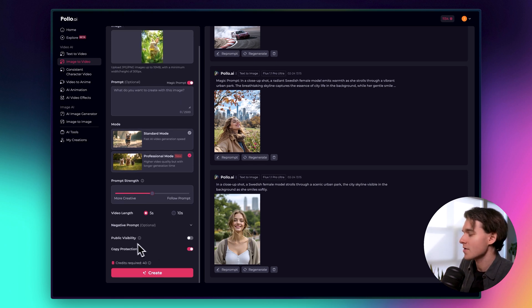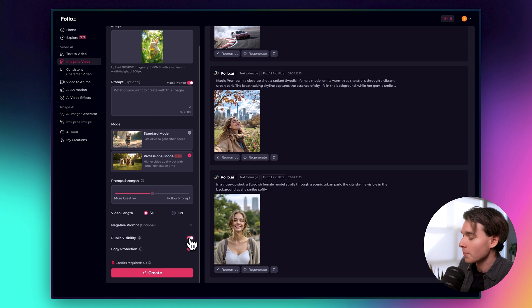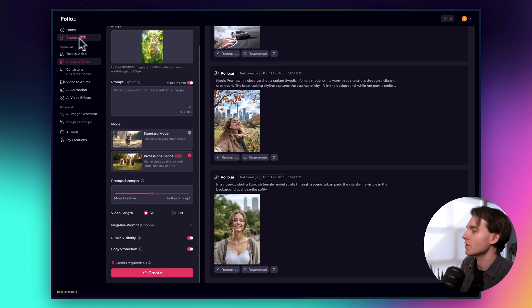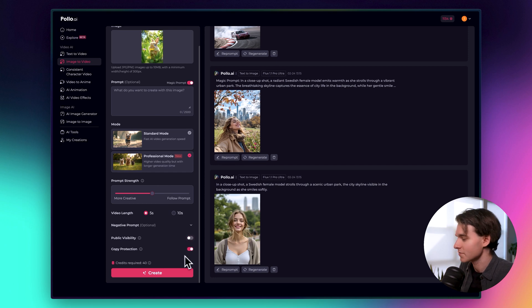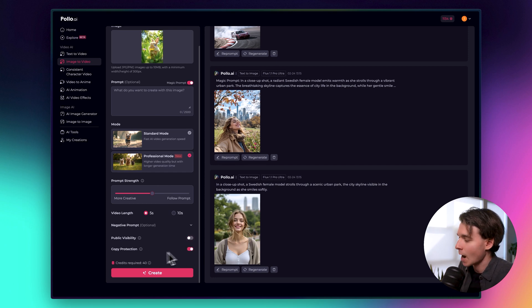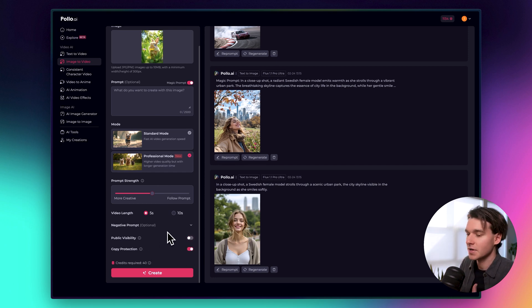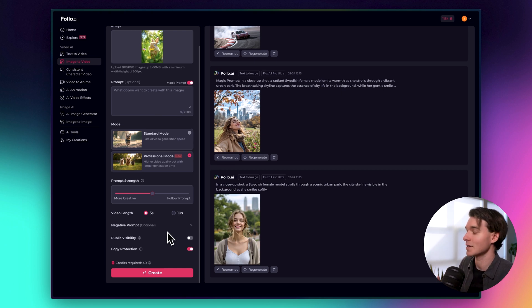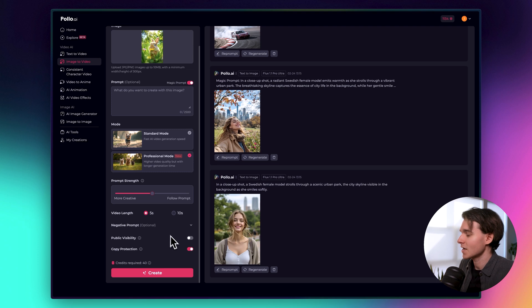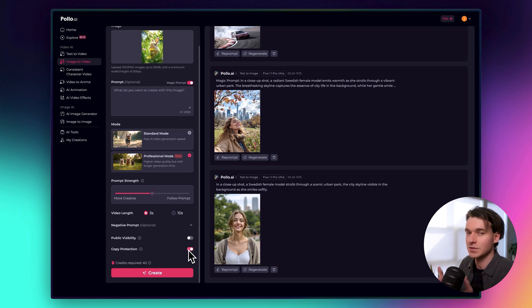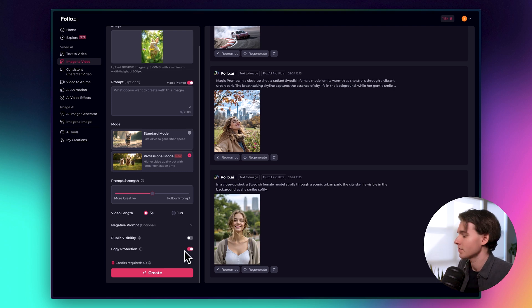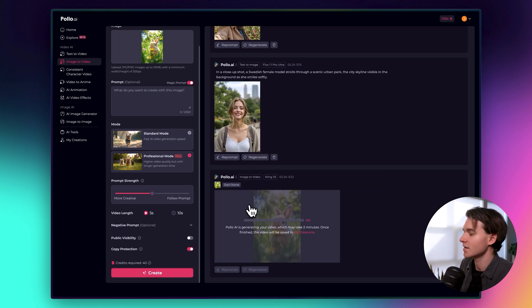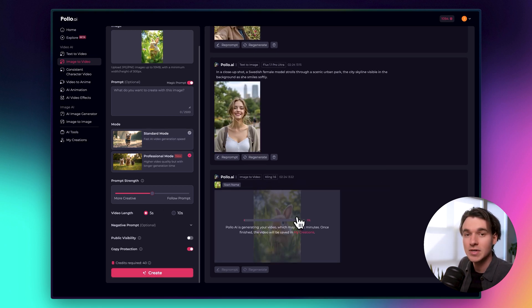And then below that, you have the option to enable public visibility, which would just mean that whatever you generate would show up in the explore tab inside of Puyo. We can just leave that off. And you want to turn on copy protection if you're using any kind of images or prompts that you don't want anyone else stealing from you, right? Because they're going to be public inside of Puyo, potentially. So you turn that on, and then your assets that you've uploaded are protected. So once that's ready, once you have everything set up the way you want it, you just click create, and then it will get to work turning your image into a video.